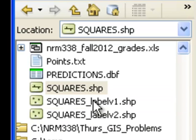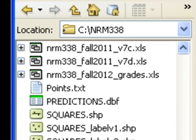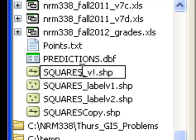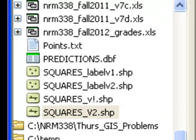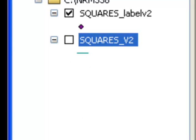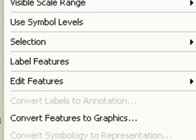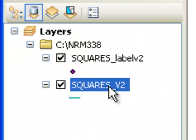Similarly for lines: copy and paste to have a backup copy. Rename lines to version 1 and version 2 — version 1 is the backup, version 2 is what we'll edit. Since we're currently editing points, go Editor, Save Edits, then Editor, Stop Editing first. Then turn on the lines layer, right-click, Edit Features, Start Editing to begin editing the lines.